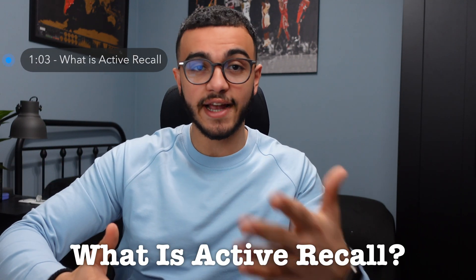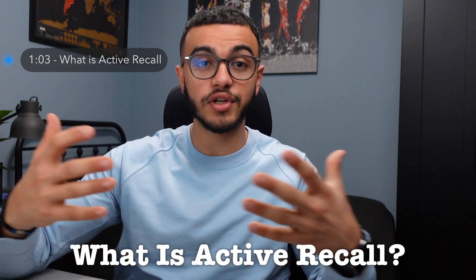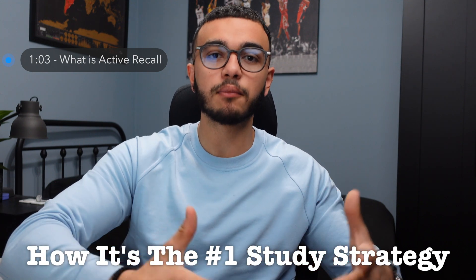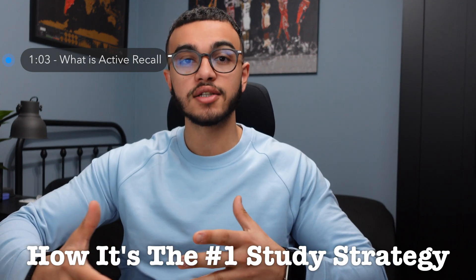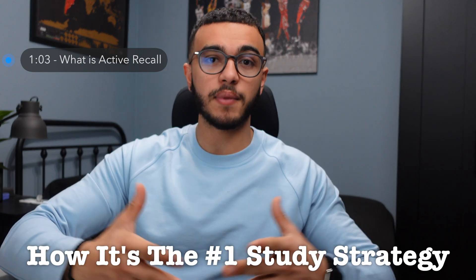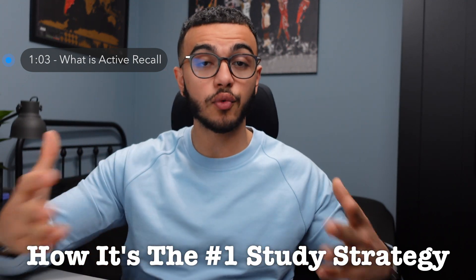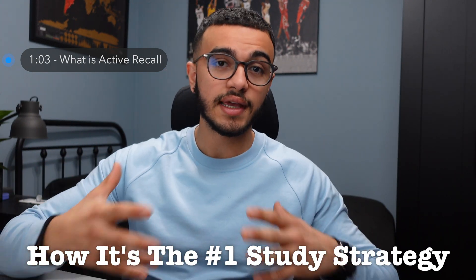Hey what is going on everyone, my name is Mikey and today in this video we'll be talking about how you can use Notion for active recall. We'll be starting by talking about what is active recall and the research behind it and how it's the number one study strategy that basically helps everyone do well in school.